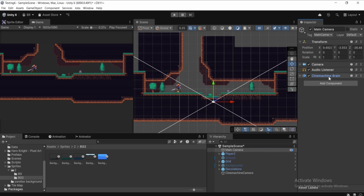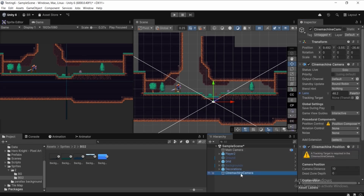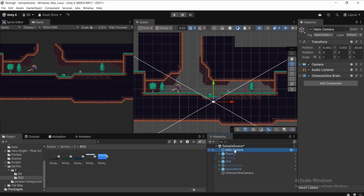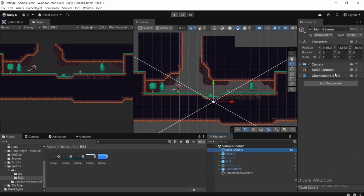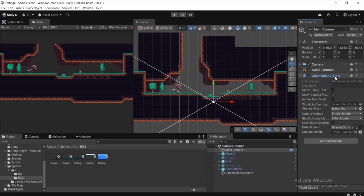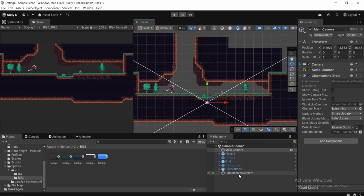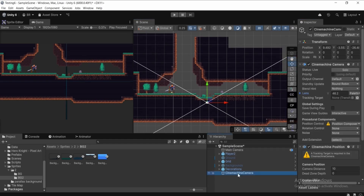we can see a Cinemachine Brain component has been added to the Main Camera. This Cinemachine Brain component links to the Cinemachine camera and gives instructions to the Main Camera — basically telling it what to do.